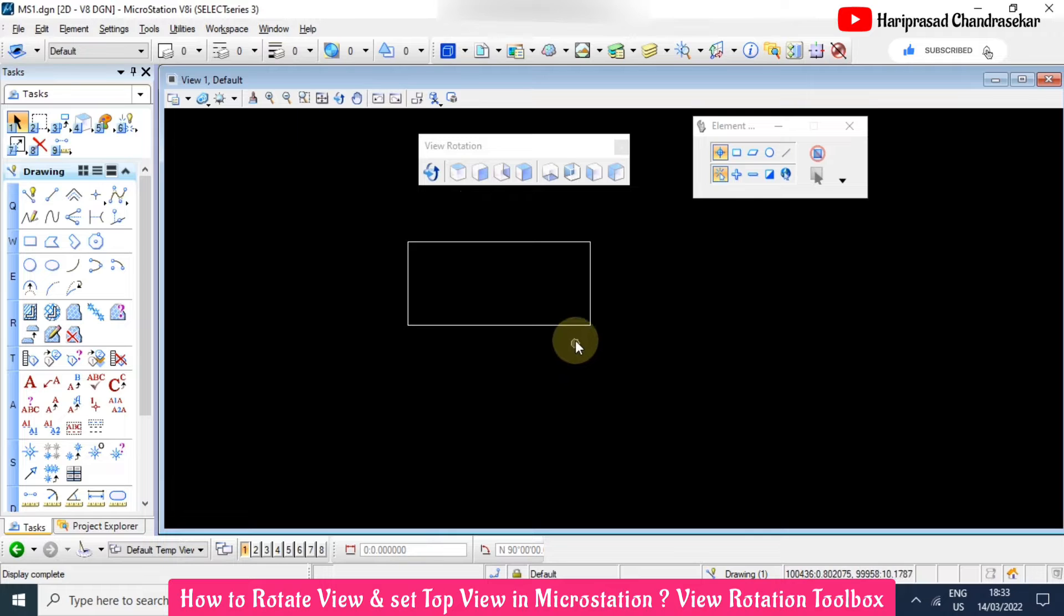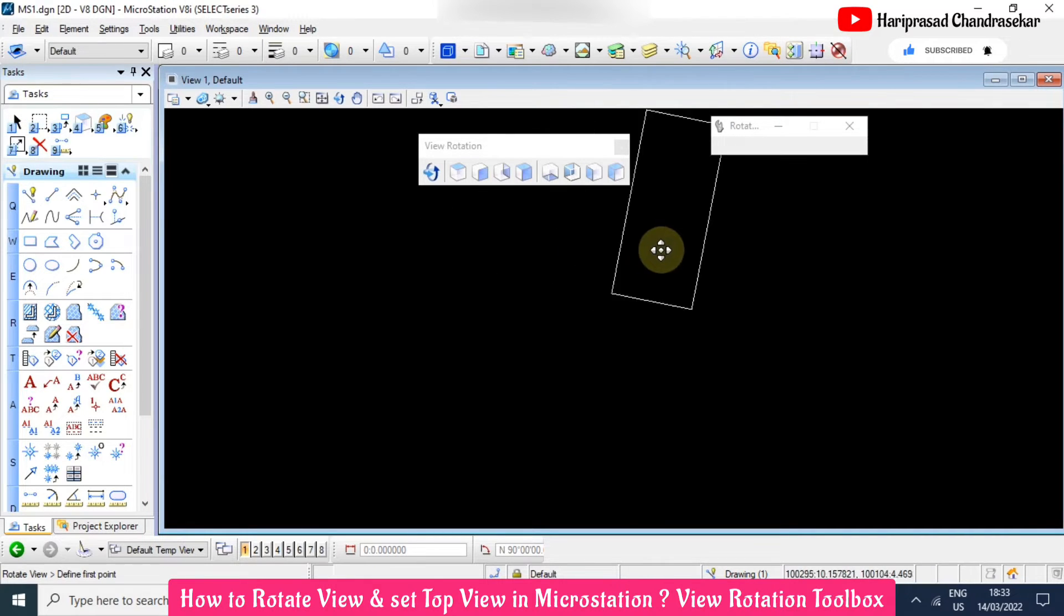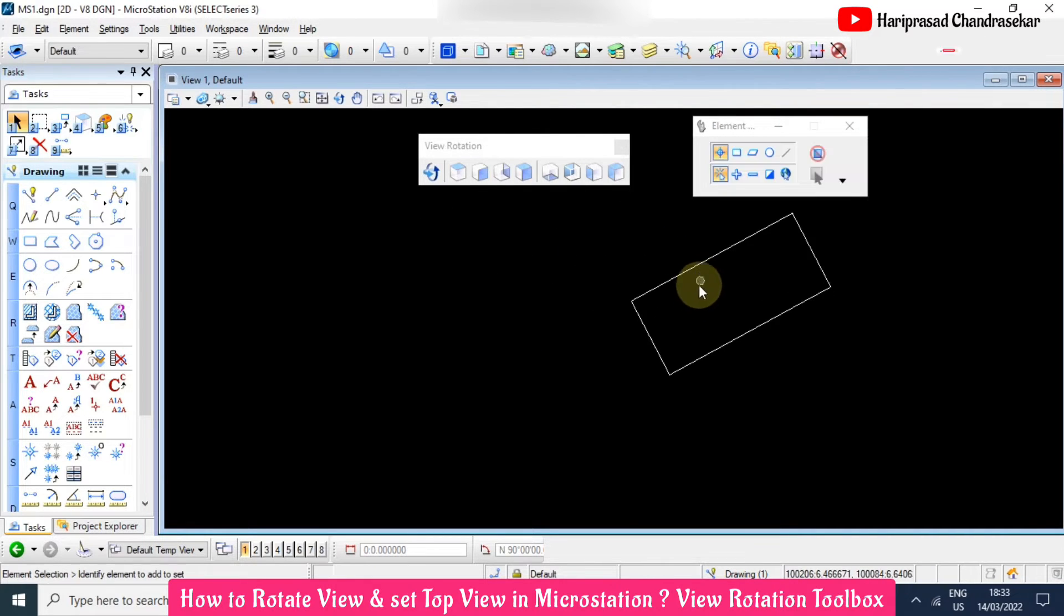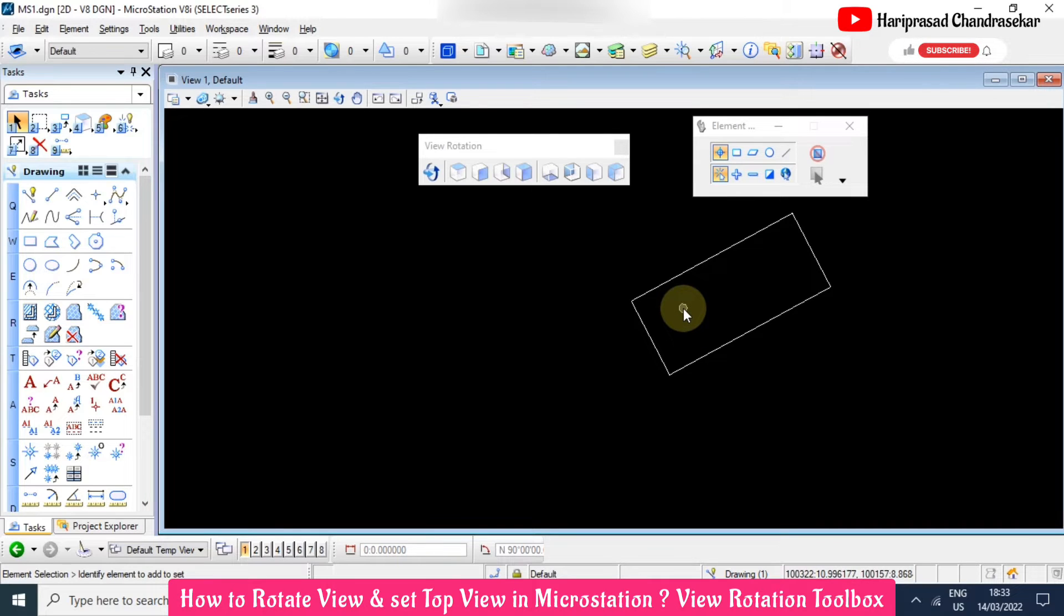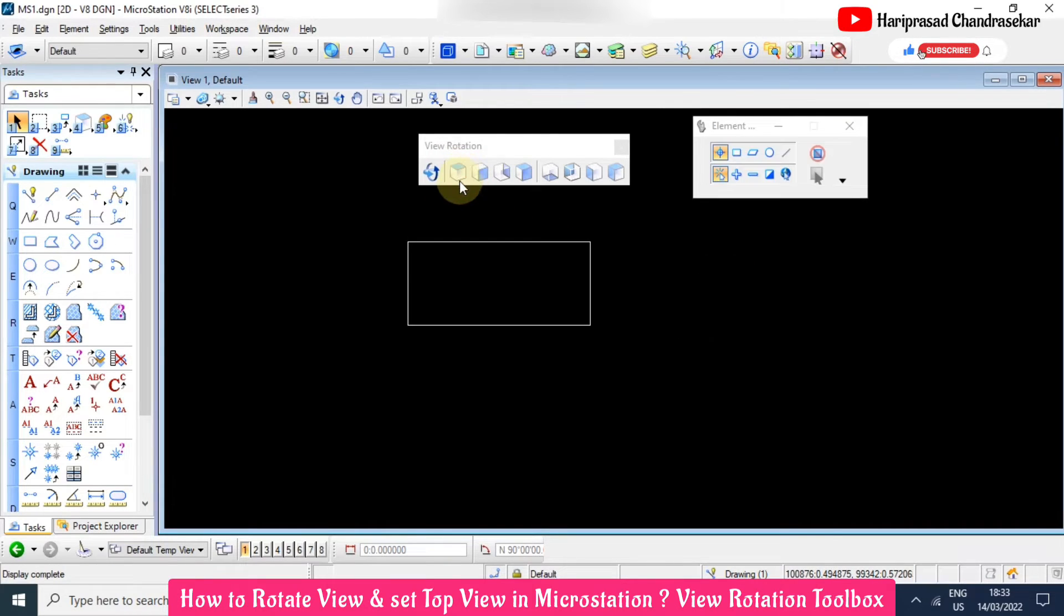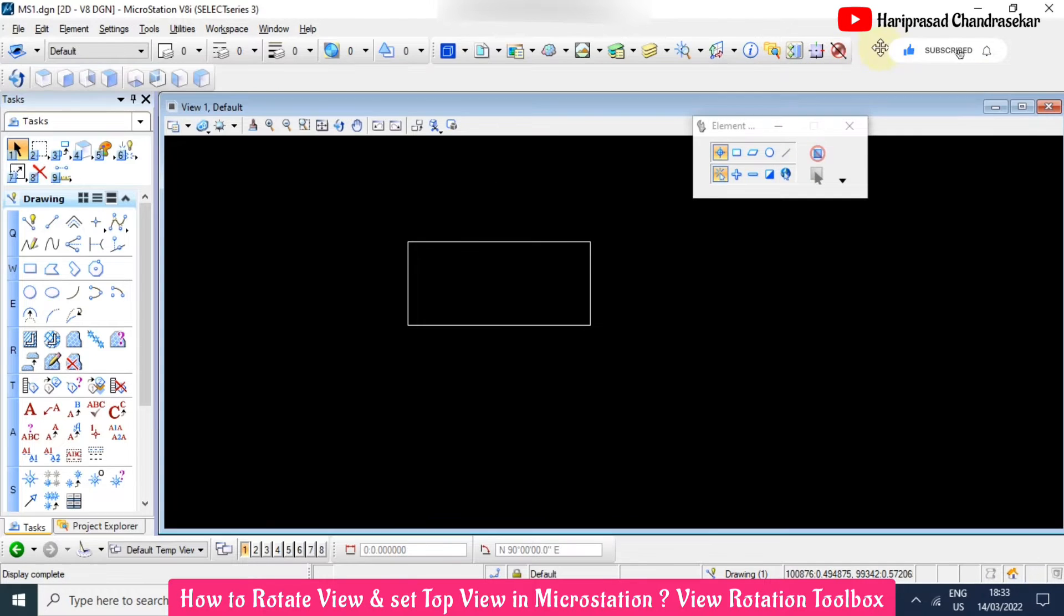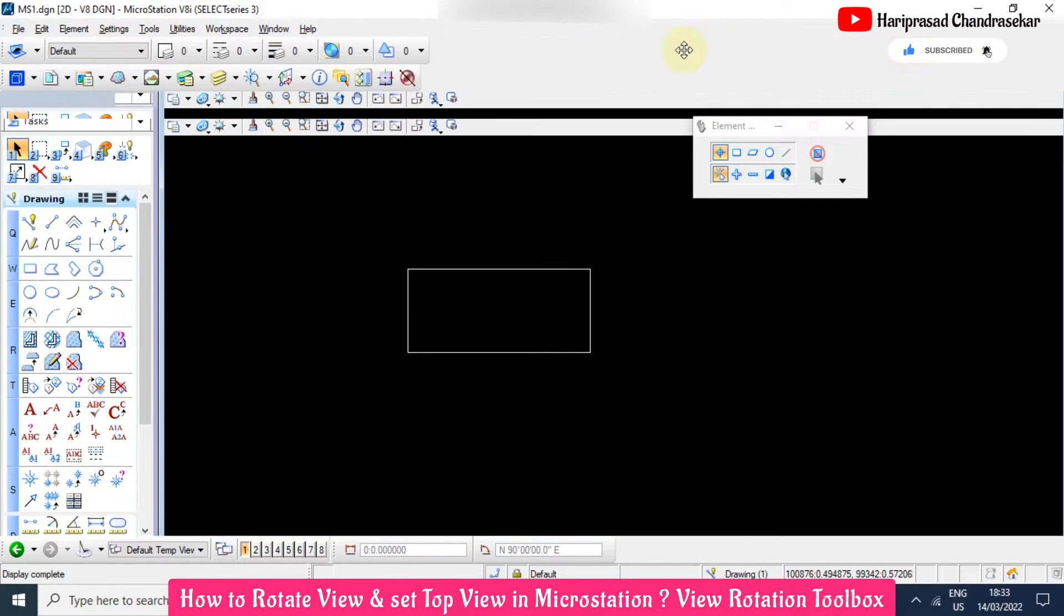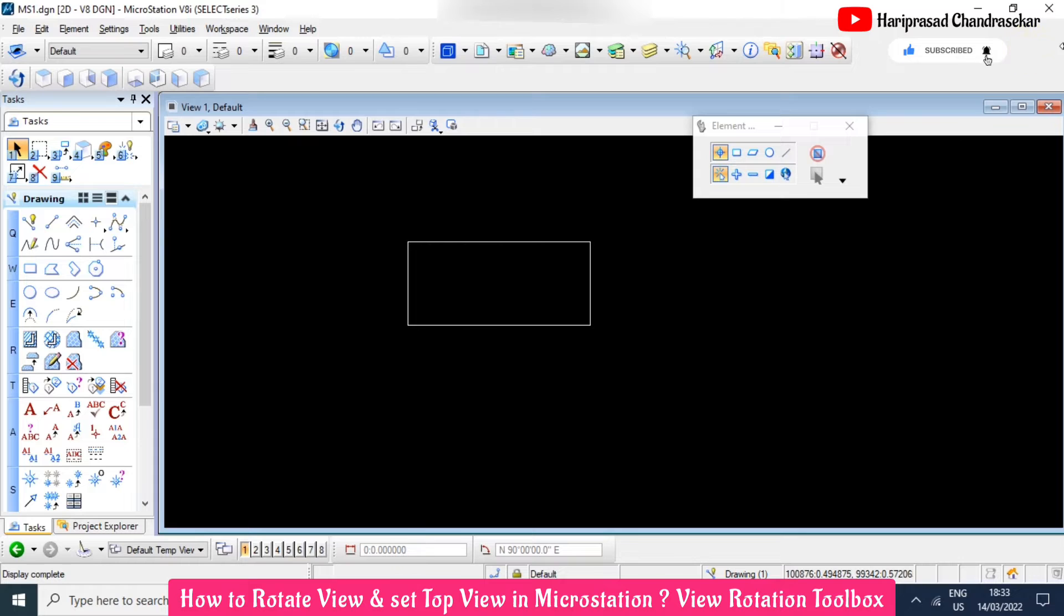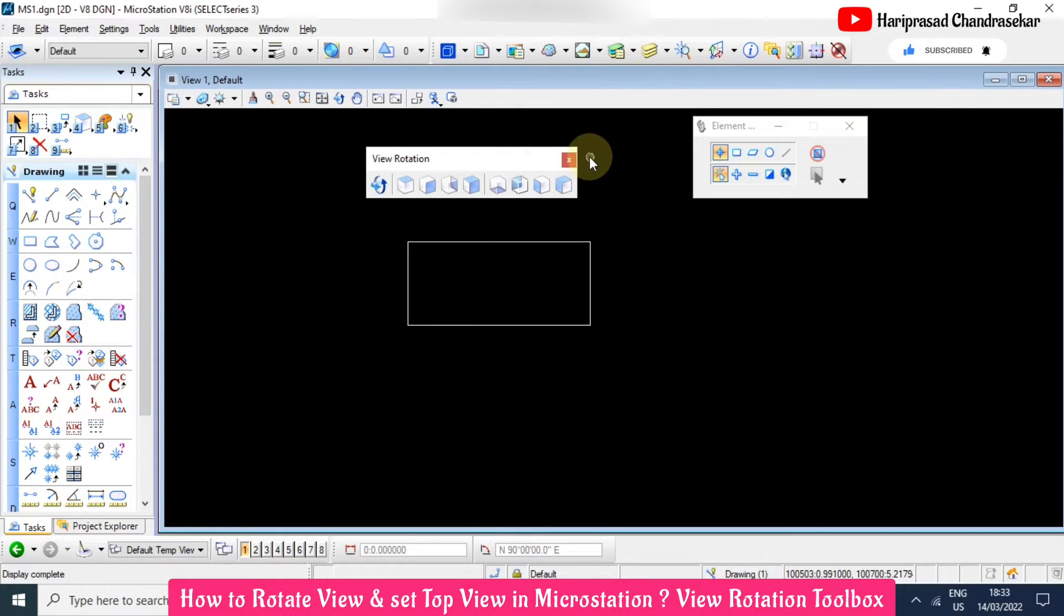Again I will show how to rotate holding shift and middle mouse button. Later if you want to bring it back to the top view then you can just click this icon. If you want to keep this somewhere you can keep it here, otherwise you can take from the toolbox.